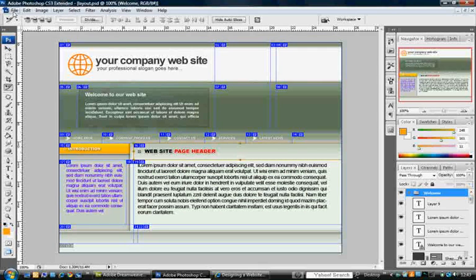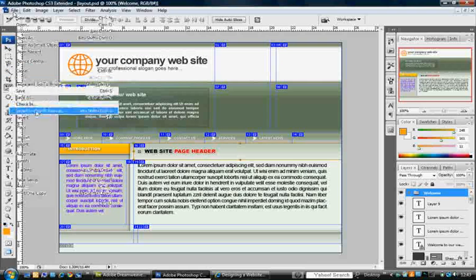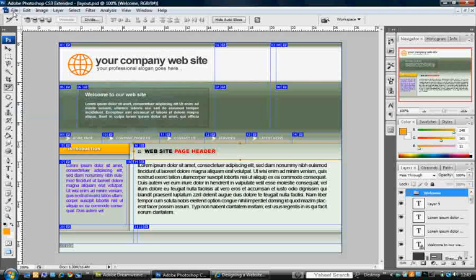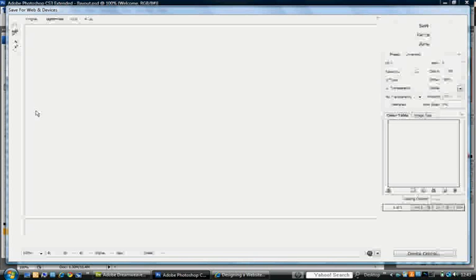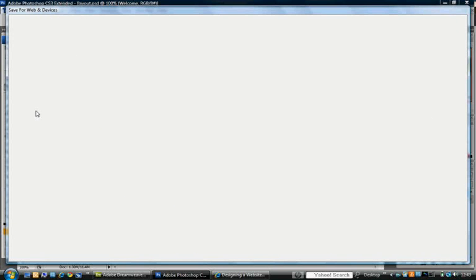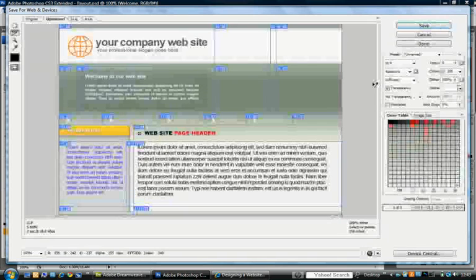And now we know that all the slices are in the right place. So we go to file, save for web and devices. Here's a preview screen that comes up.